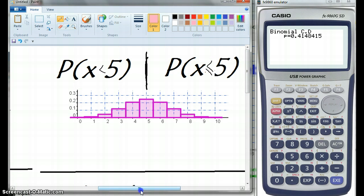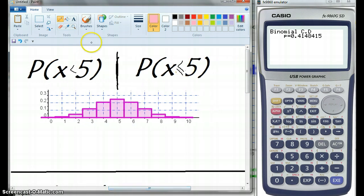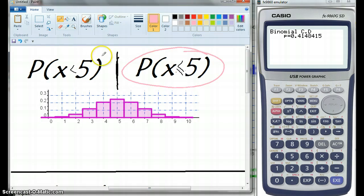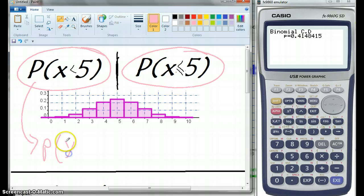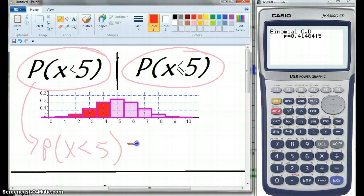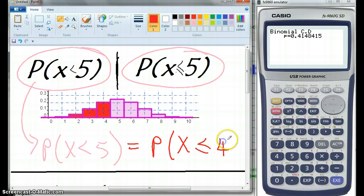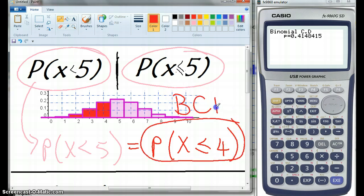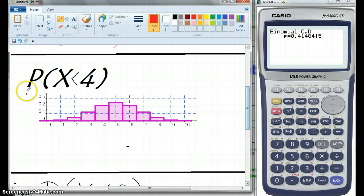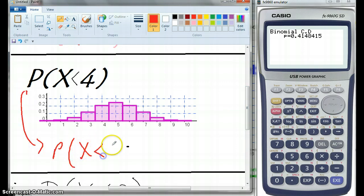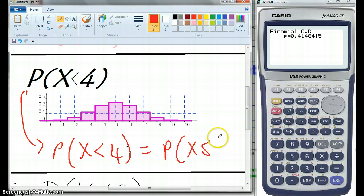This next one is a little different — probability of X less than or equal to something goes straight into the calculator. But for the probability of X being less than 5, you must rewrite it, because your binomial cumulative distribution uses the less-than-or-equal-to sign, not the strict less-than sign. So you can't put in 5; you have to put in 4. Similarly, for less than 4, you'd put in 3. Less than 4 covers those bits up to and including 3.